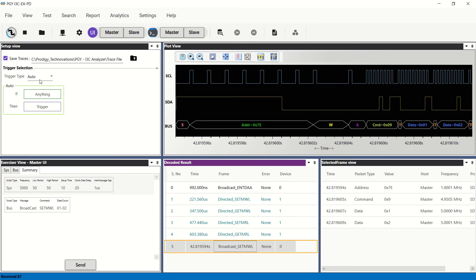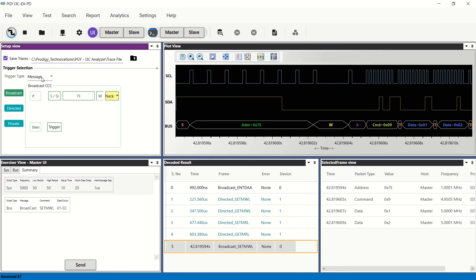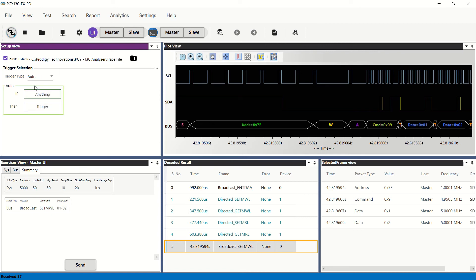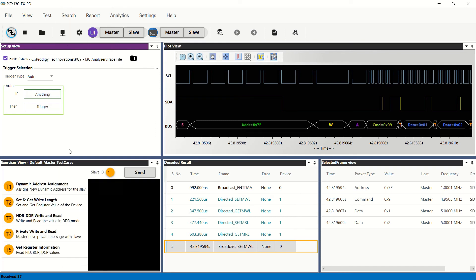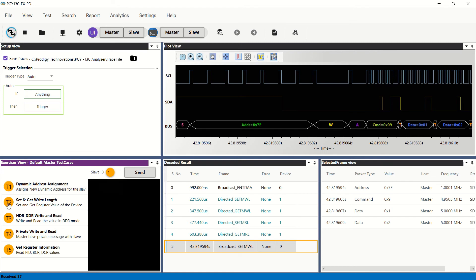Auto, simple message, and advanced trigger capabilities are supported for flexibility in monitoring multiple trigger conditions. The Exerciser and Protocol Analyzer supports optional CTS testing. CTS ensures design teams can be assured that their designs conform to the i3C 1.1 specification by performing in-house testing, thereby speeding up time to market of their products.